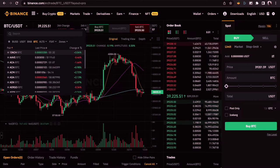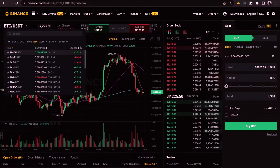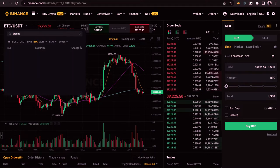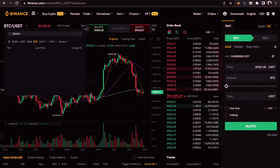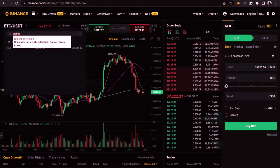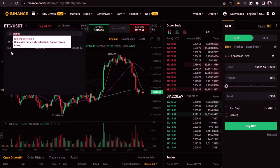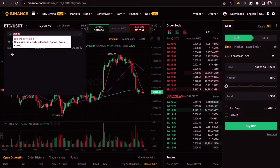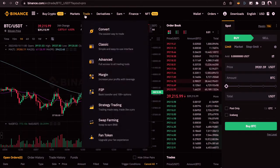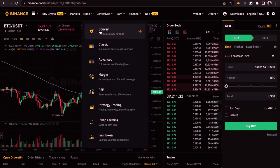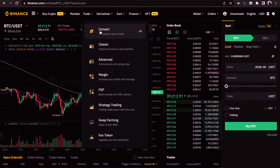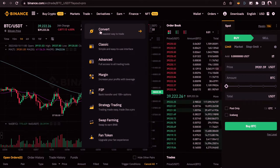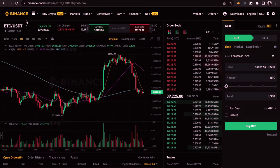Not every single pair is available, so it's good to note that. For example, if you search BTC/BNB, you can see it's not available. So if you have BNB and want to trade BTC, what you need to do is go to Trade > Convert, convert your BNB to USDT, and then come back to trade USDT for BTC.